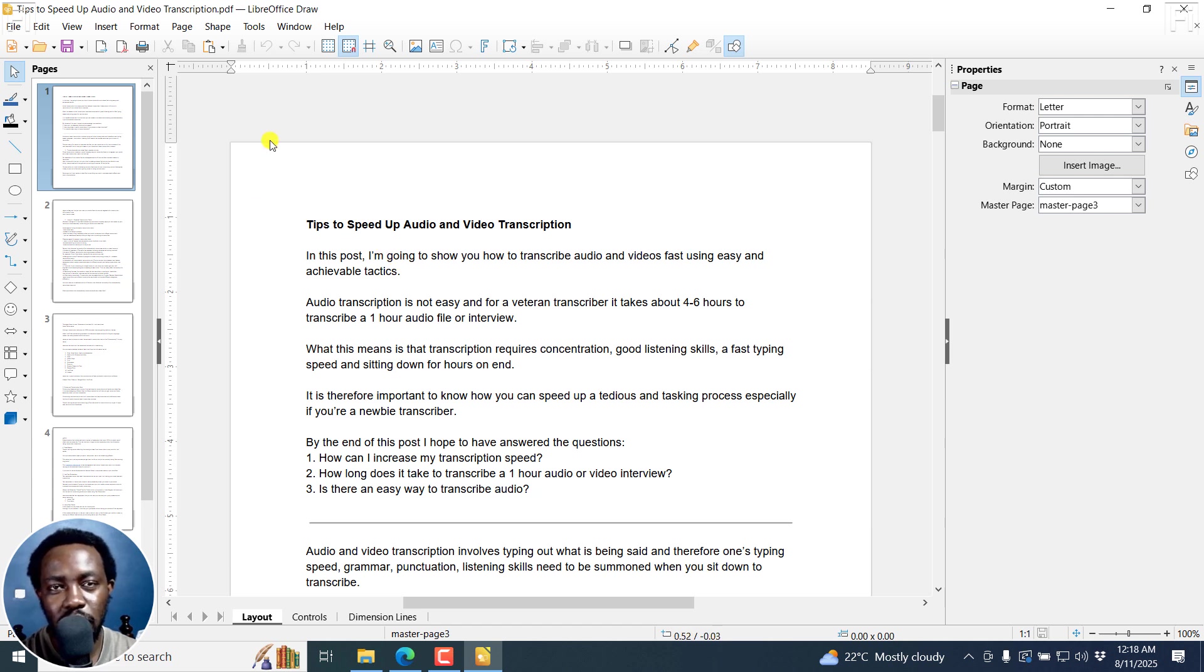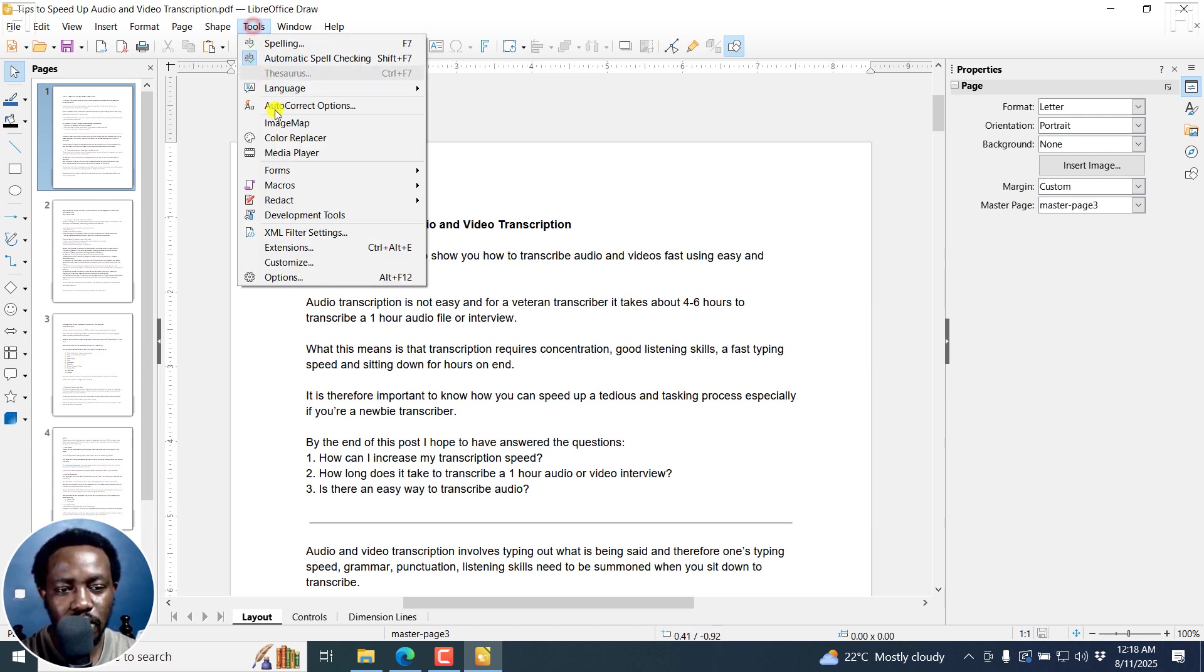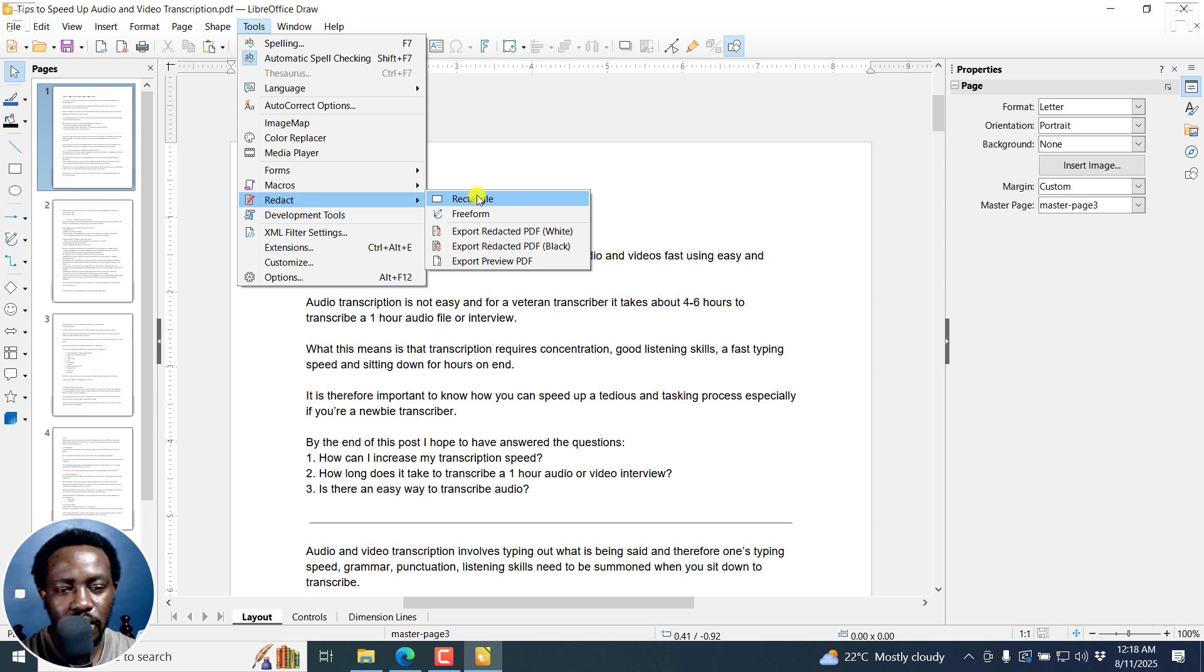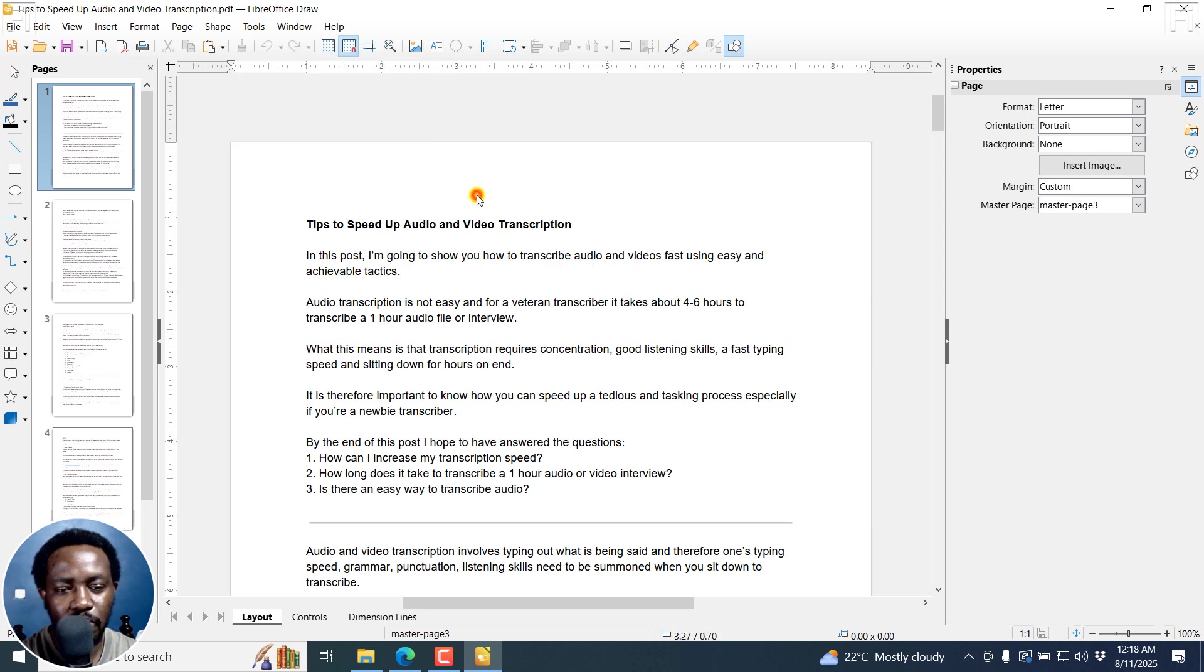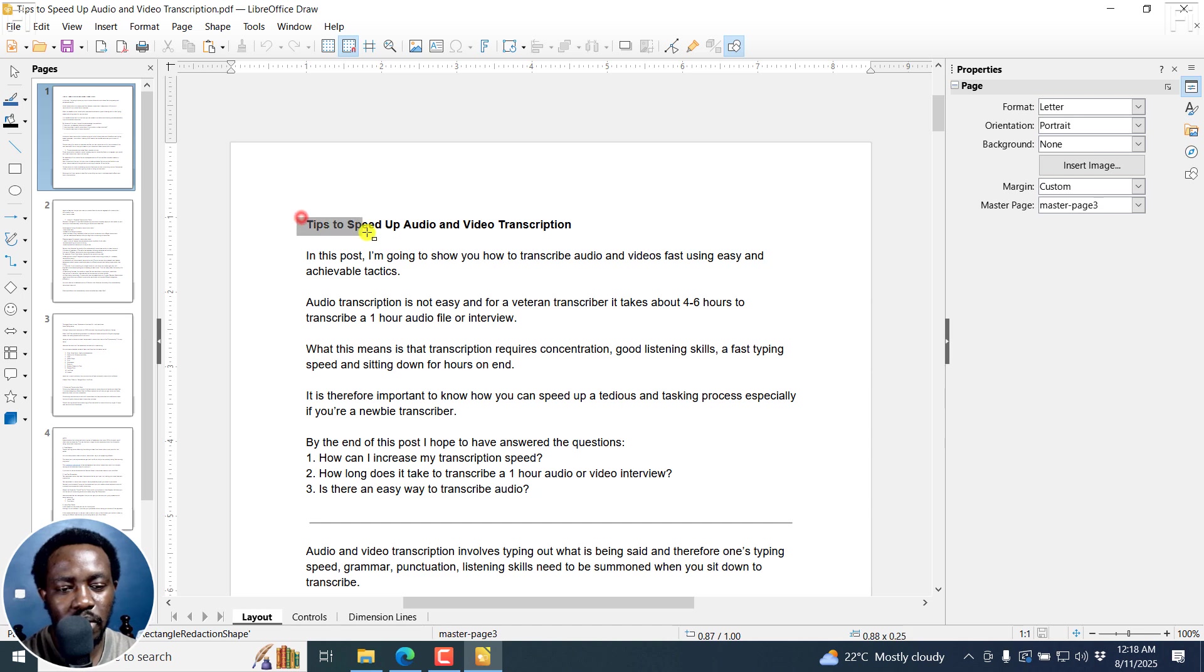So what I'm going to do is I'm going to go to tools, redact, and do a rectangle. You can also do a free form. But let's do a rectangle and just draw a rectangle right here.